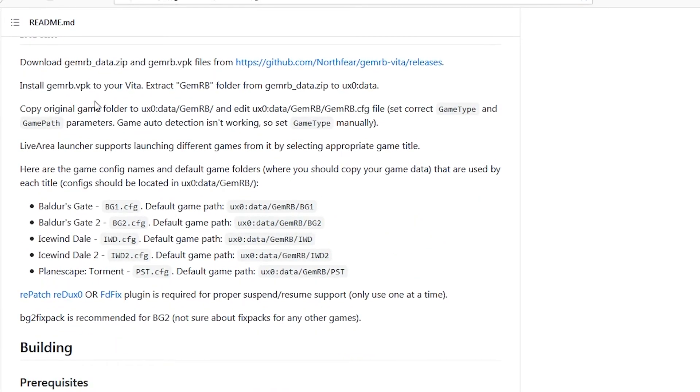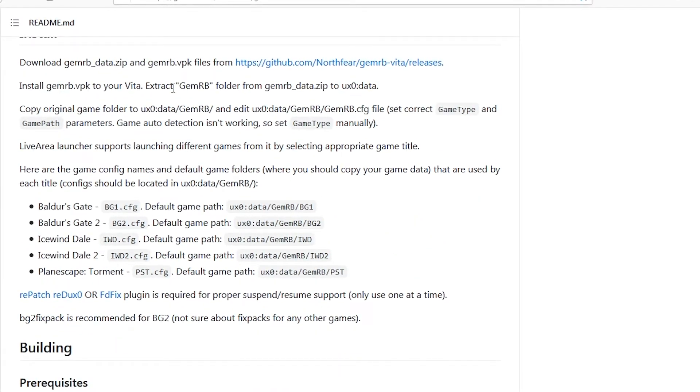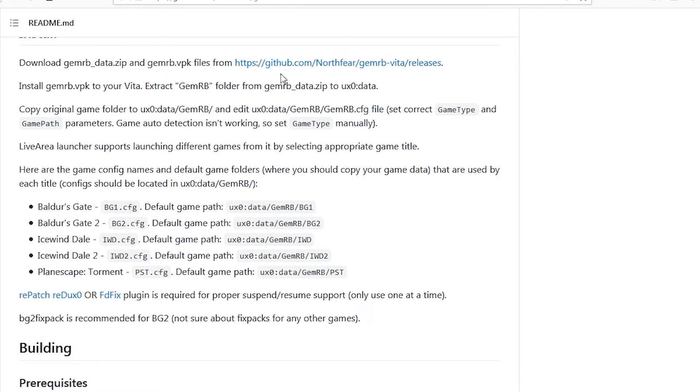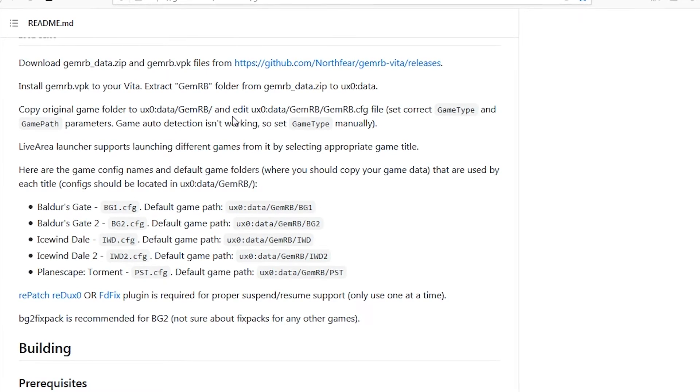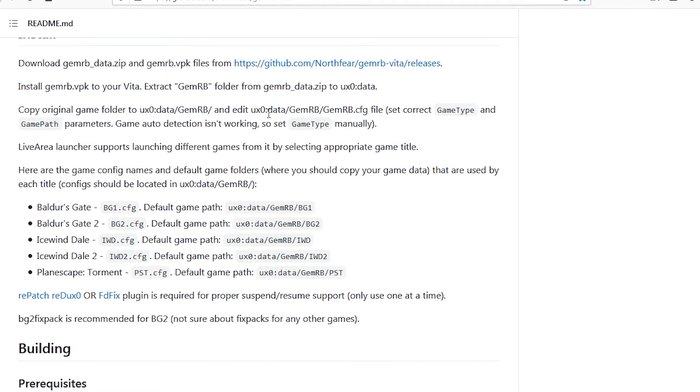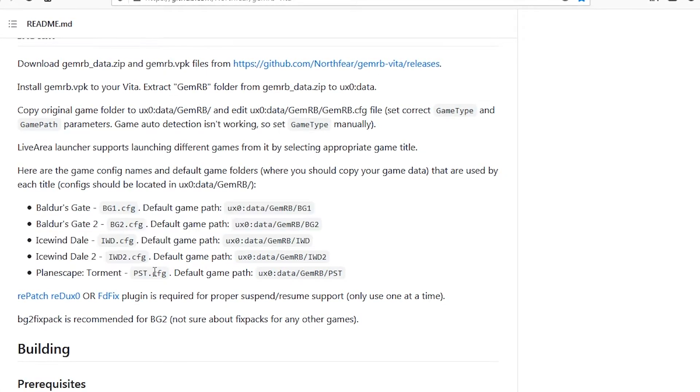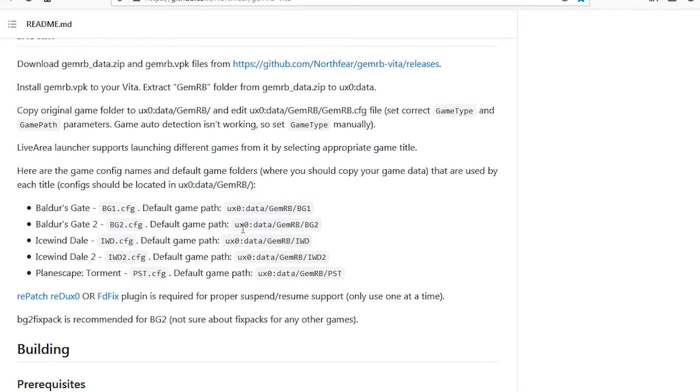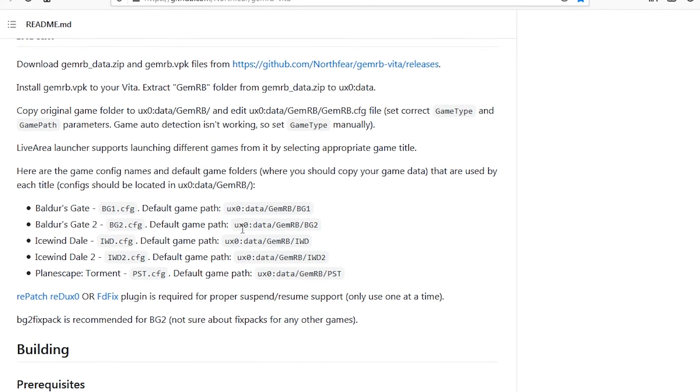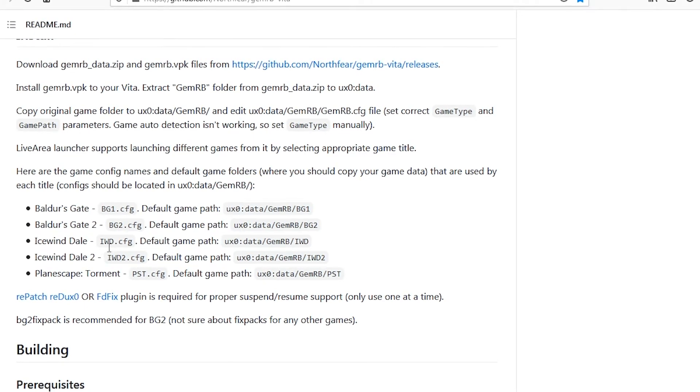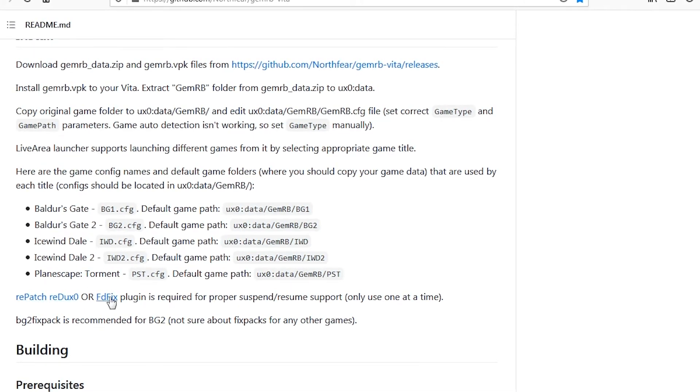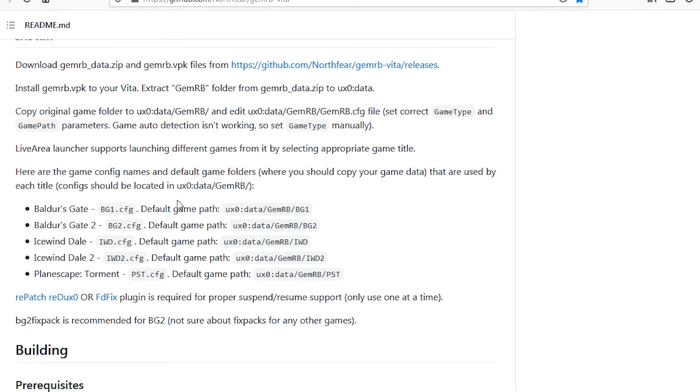The Vita port of GemRB can be found over at North Rear's GitHub page, and I'll put a link to it below. Pulling it up, we can see that GemRB needs either the Repatch Redux Zero plugin or the FDFix plugin for proper suspend and resume support.